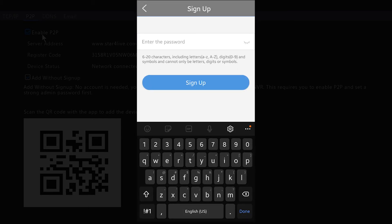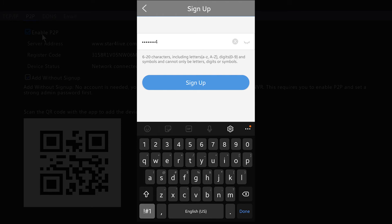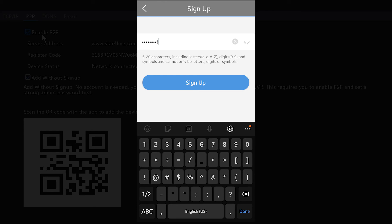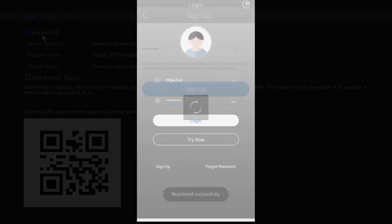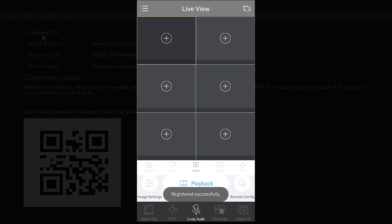Go ahead and create a password for your Guard Viewer account. Hit the Sign Up option.